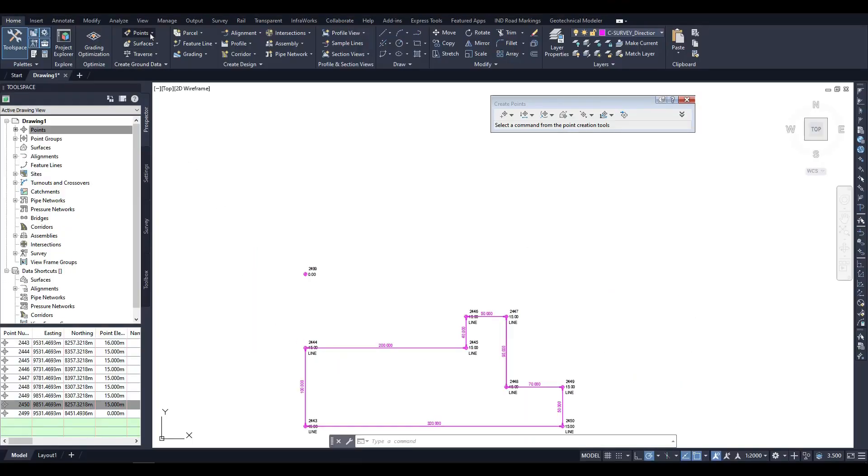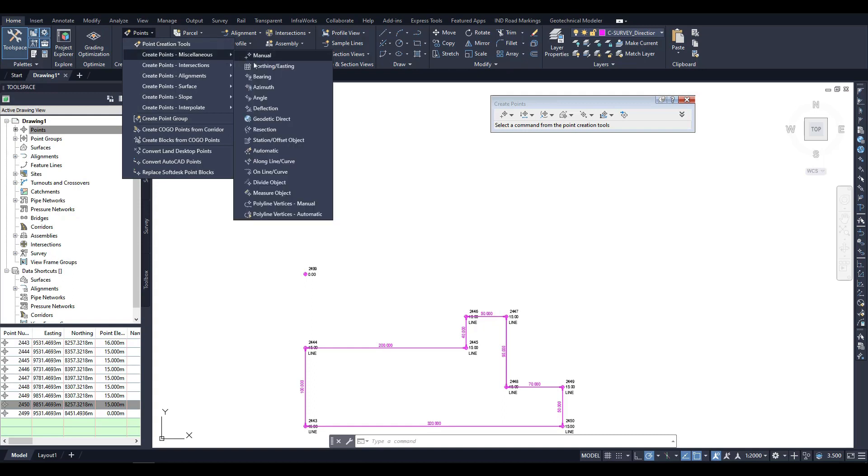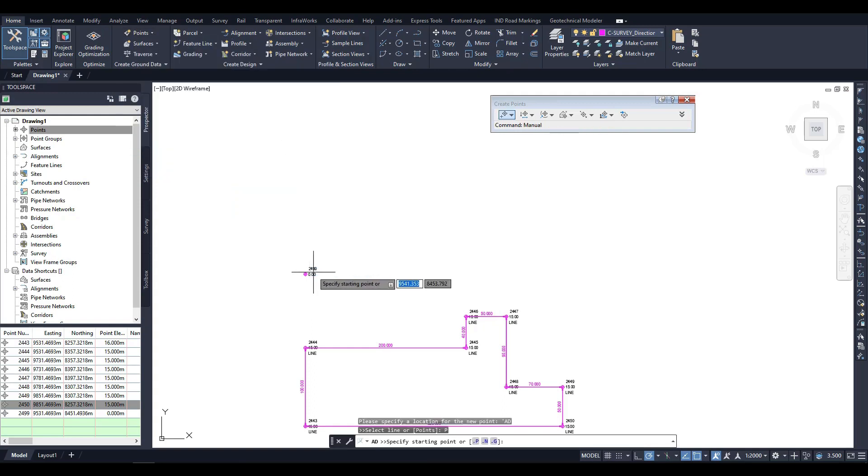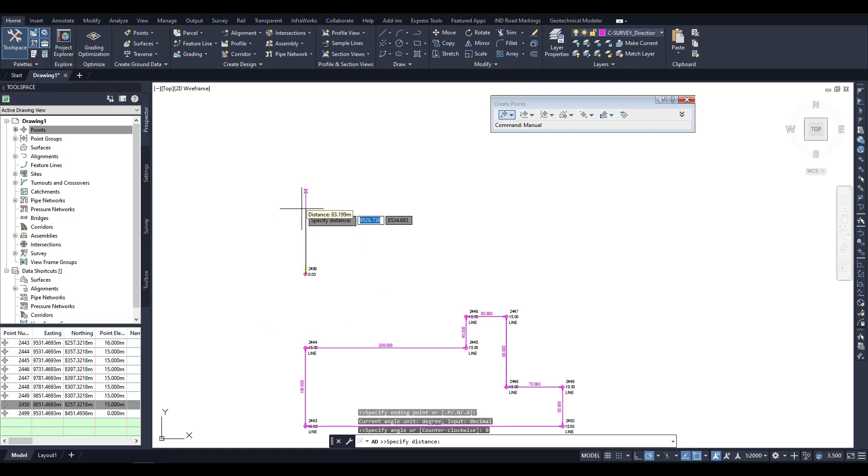Let's try the opposite task of creating COGO points first, and then drawing a polyline through them. To accomplish this, I'll use the angle command. With this command, I can create coordinate geometry points by entering an angle and a distance.